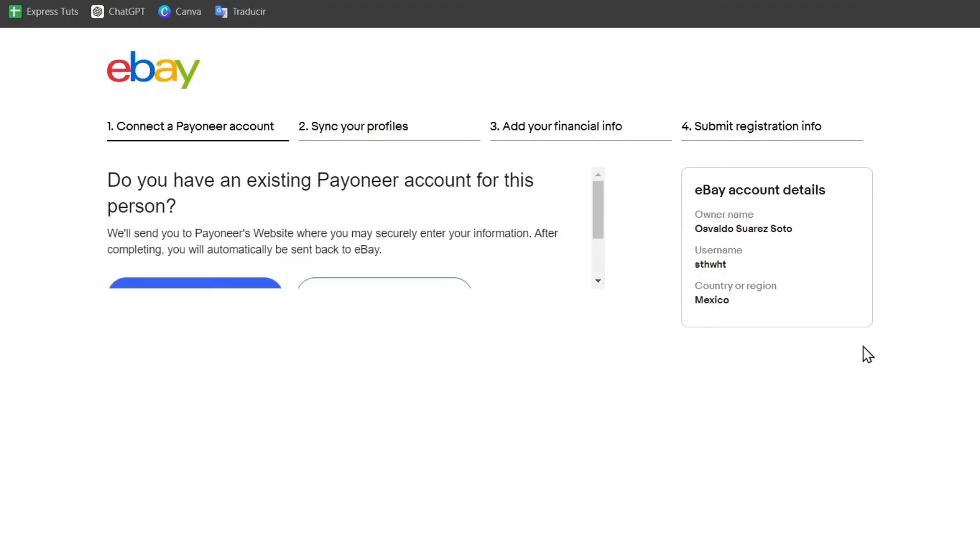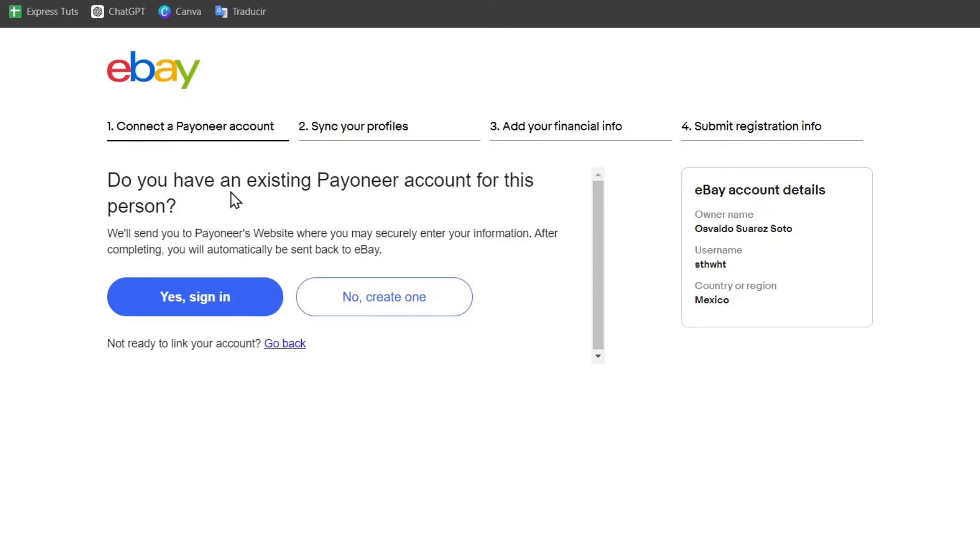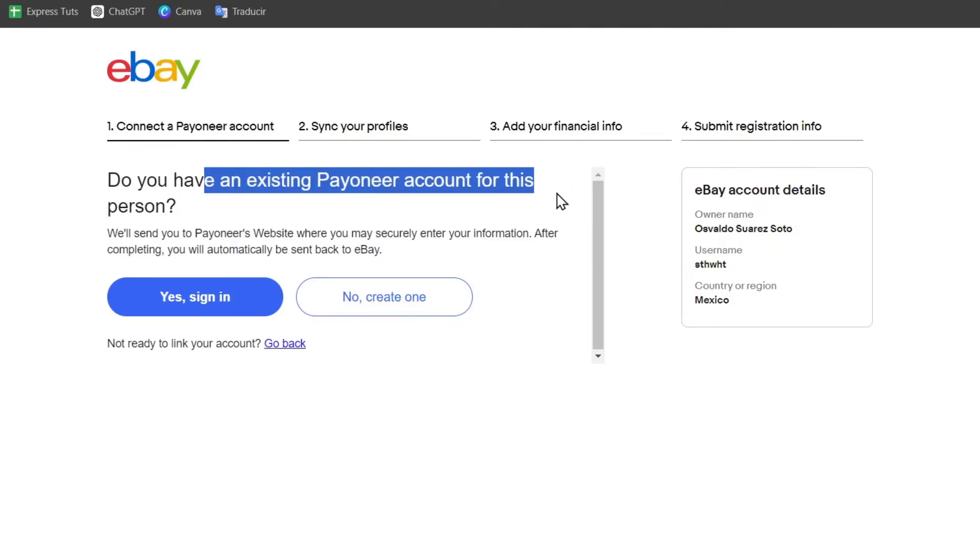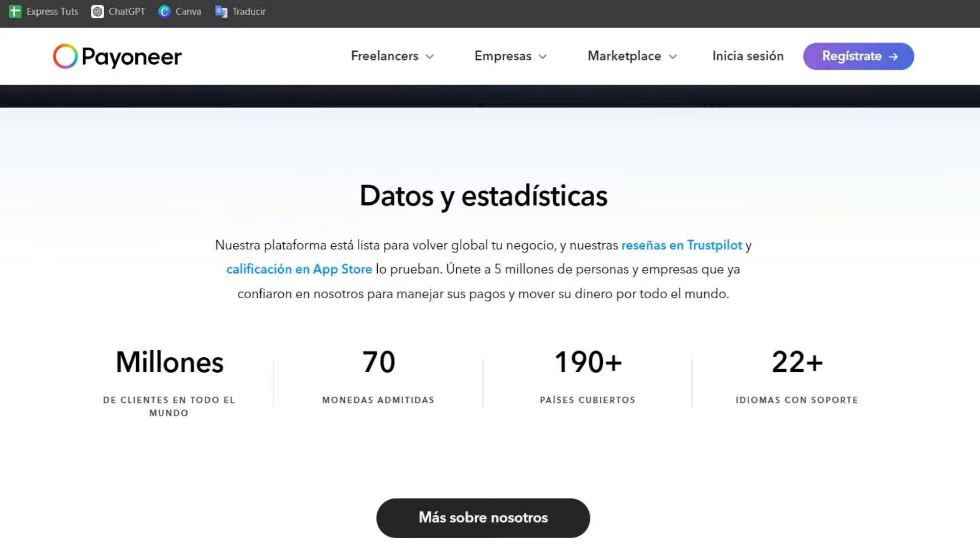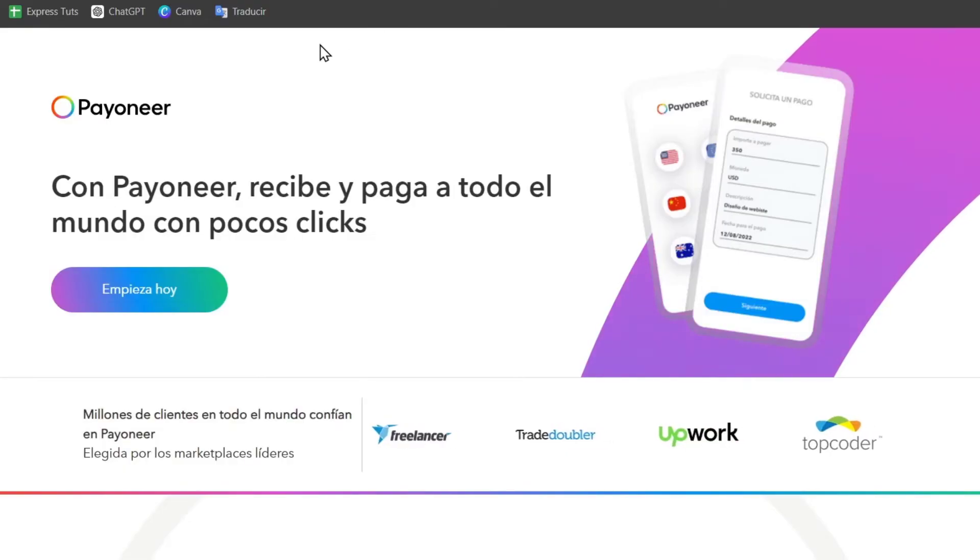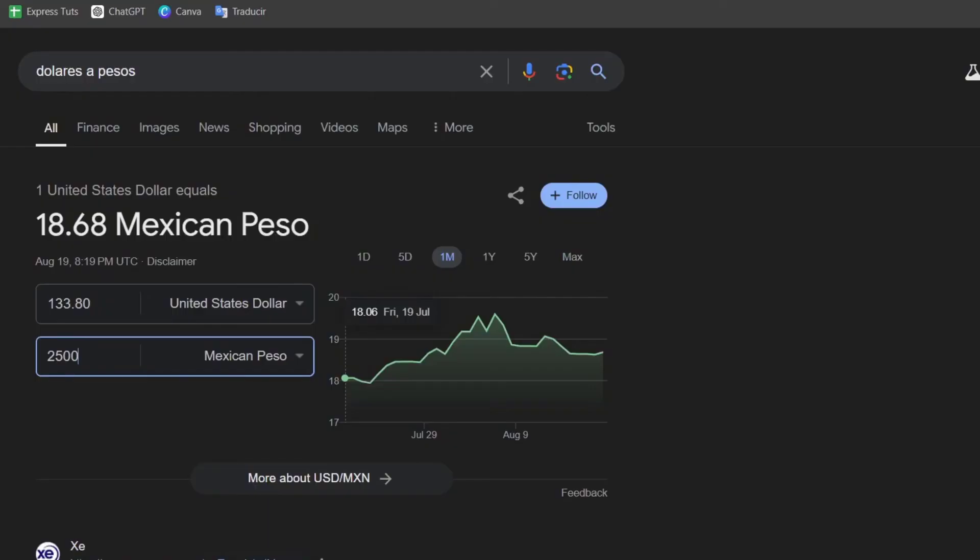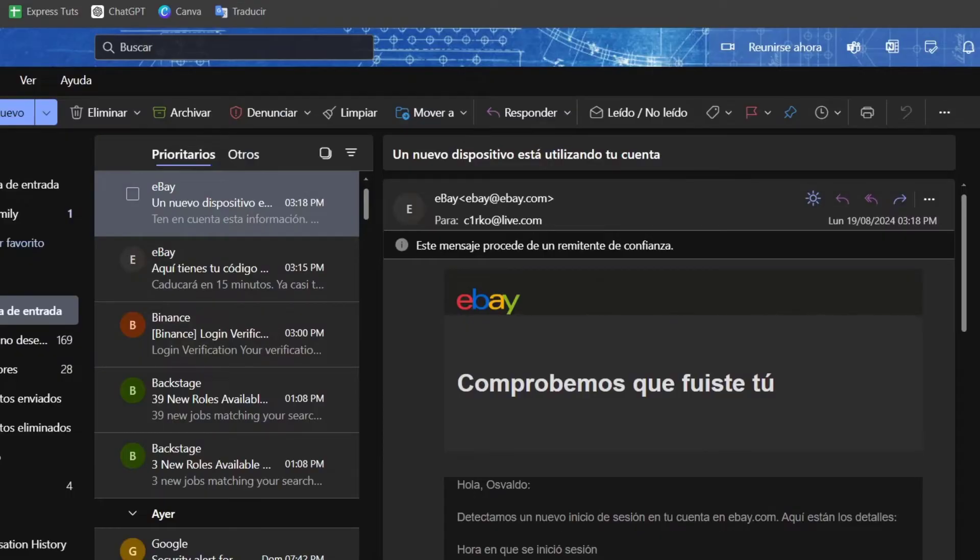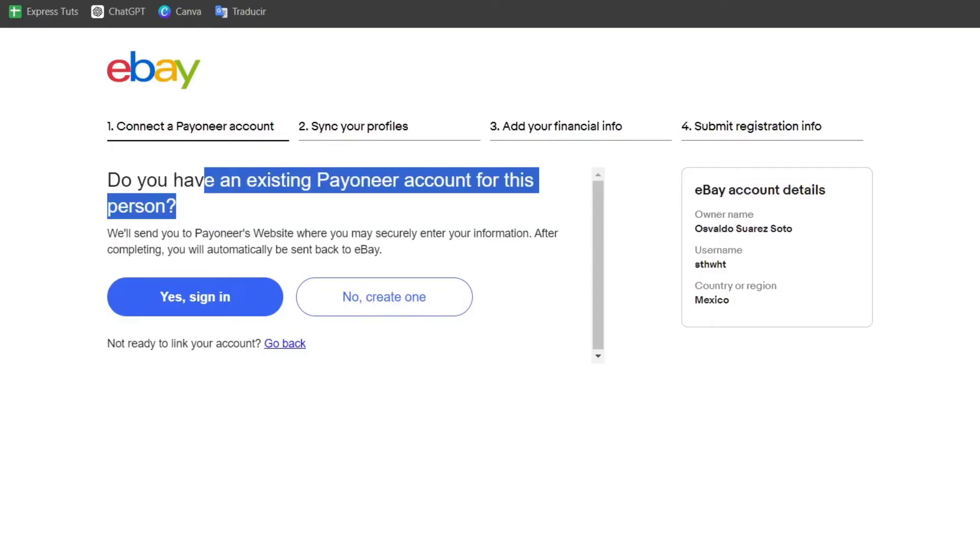Now here on the right part you can see they have eBay account details. You have an existing Payoneer account for this person. This is the part where you want to sign in with your Payoneer account. Once again, if you don't have an account here on Payoneer, you need to sign up directly in order to do this process much faster. But in this case we already have an actual account on Payoneer. So let's close this, let's go back, and let's choose the option that says yes, sign in.